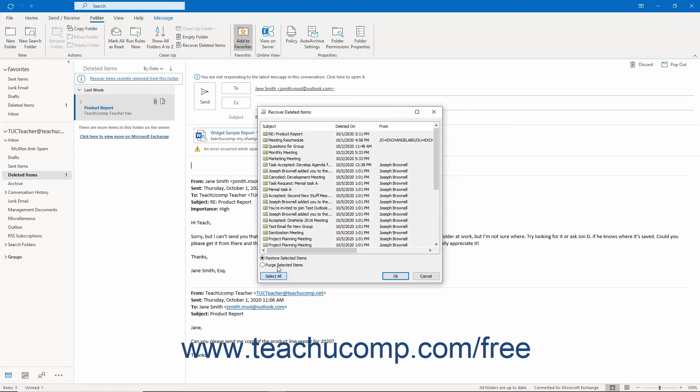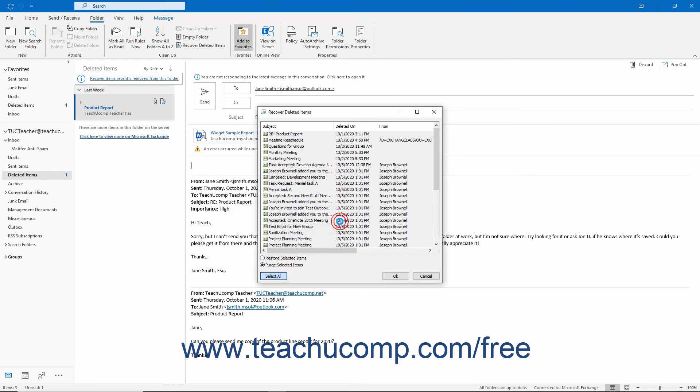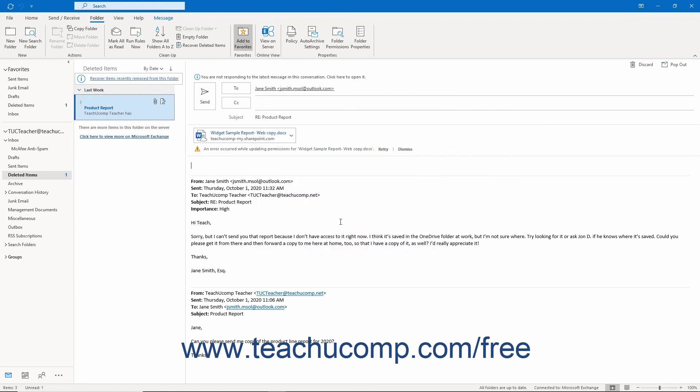Then choose the Purge Selected Items option button at the bottom of the list and click the OK button. Then click the OK button again in the Warning Message box that appears. Doing this removes any selected items from the server, making them unrecoverable in the future.